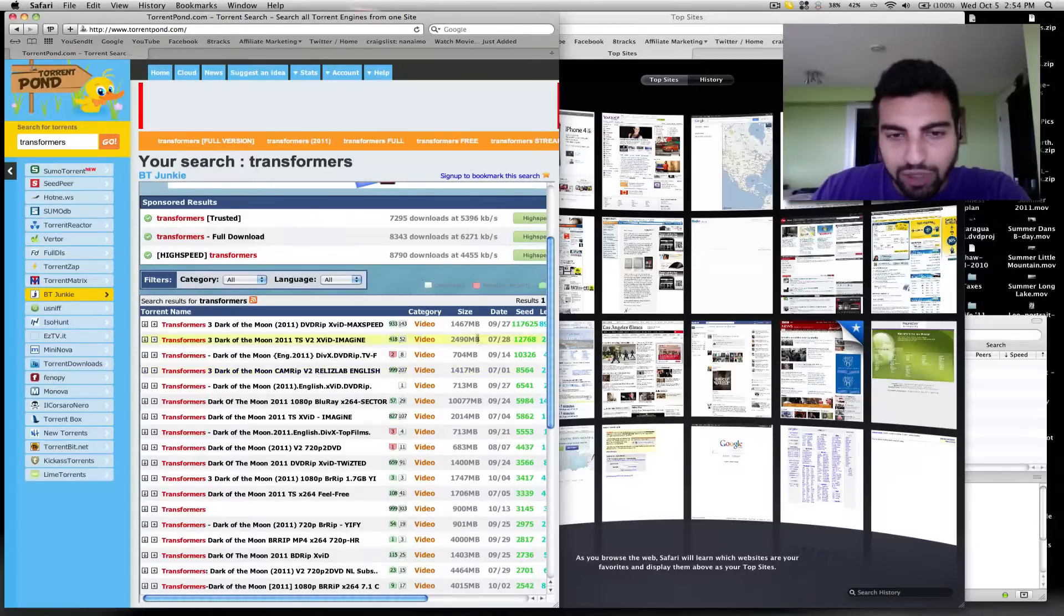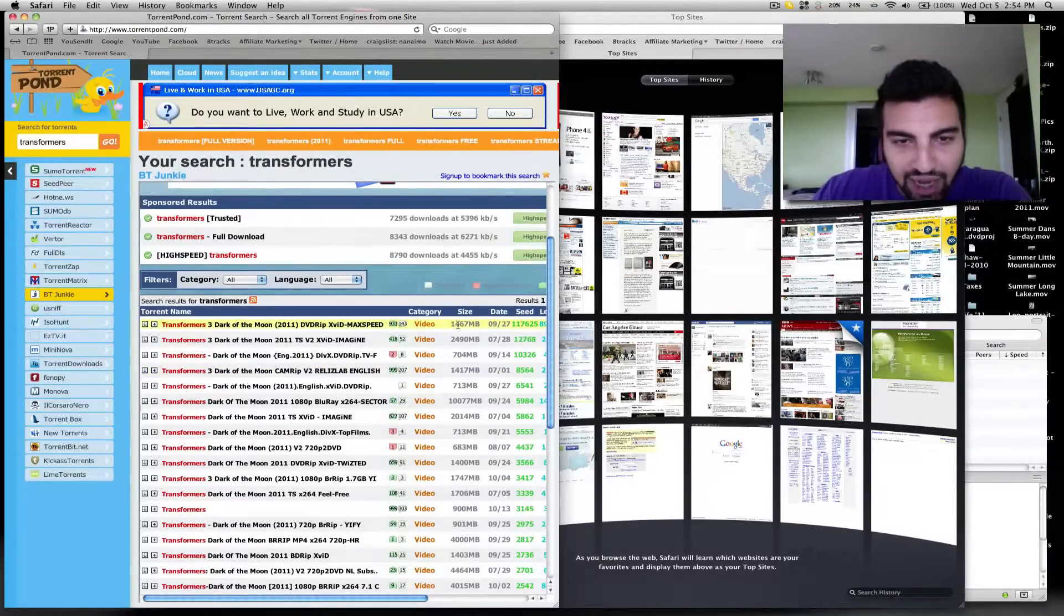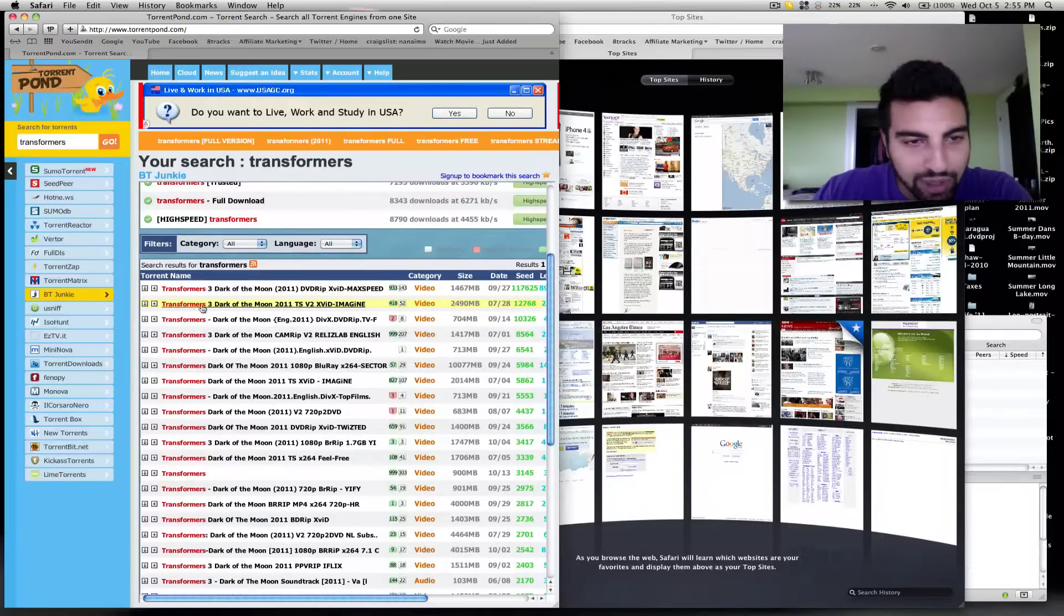All you really need to do at this point is just check the size. Make sure the bigger the size, the higher the quality usually. So you pick the movie you want. I'm going to go with this one. It looks pretty good. Big file size.